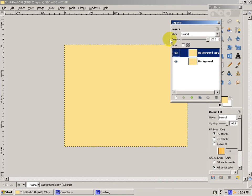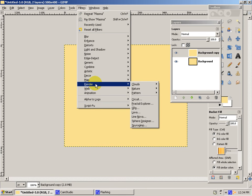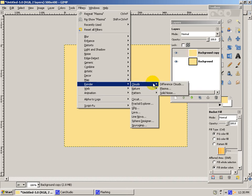Then you'll go up to Filters, Render, Clouds, Plasma.